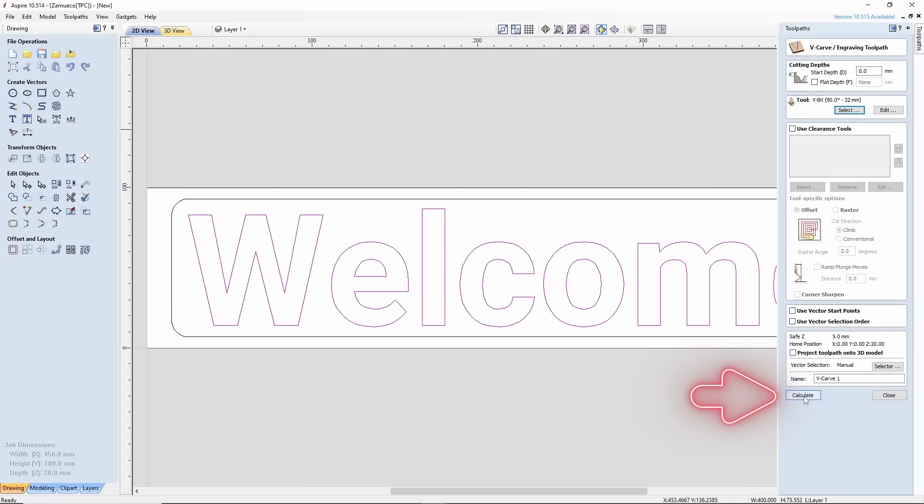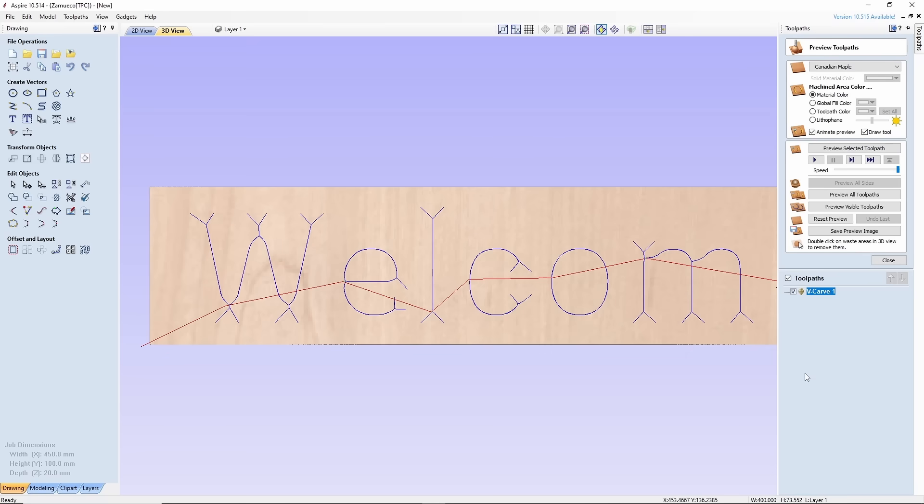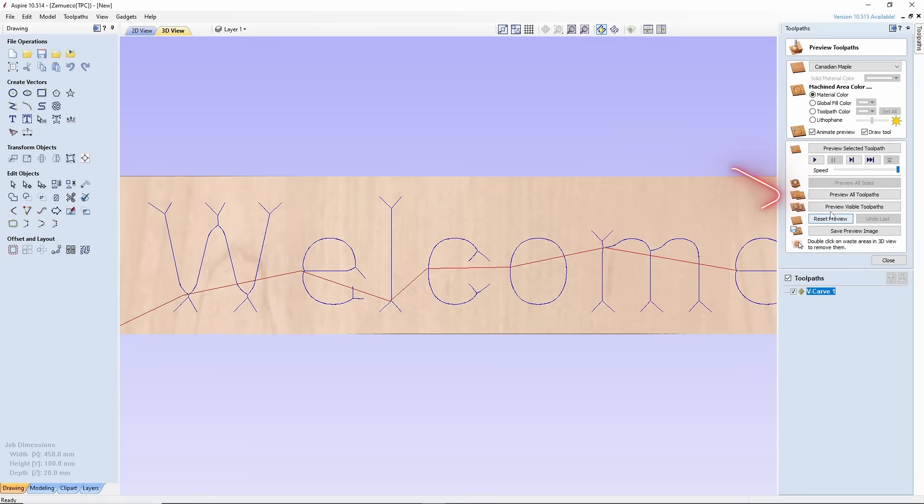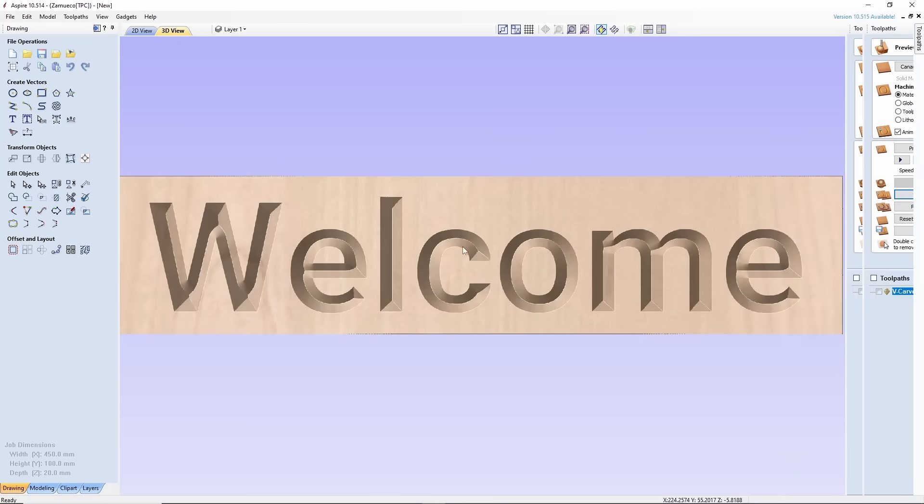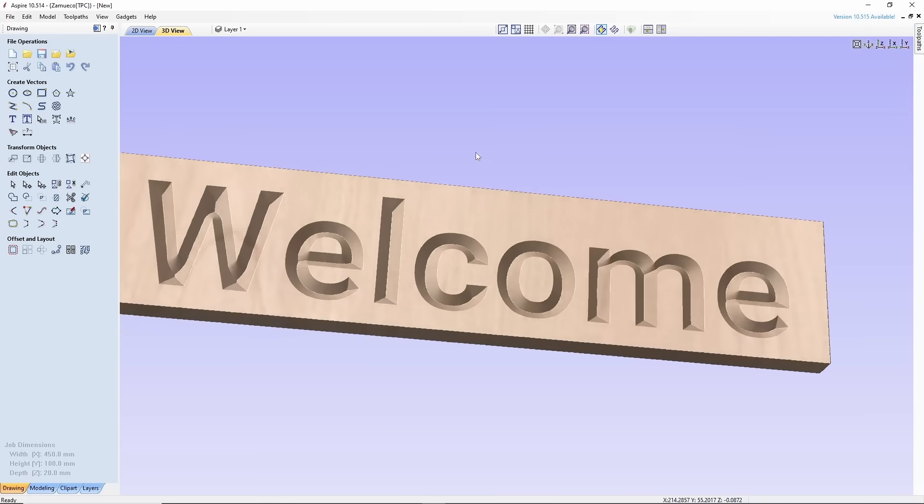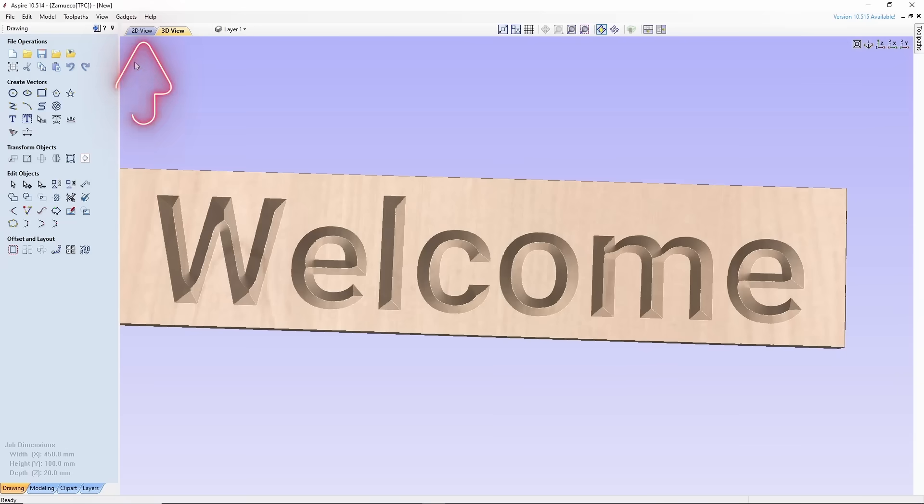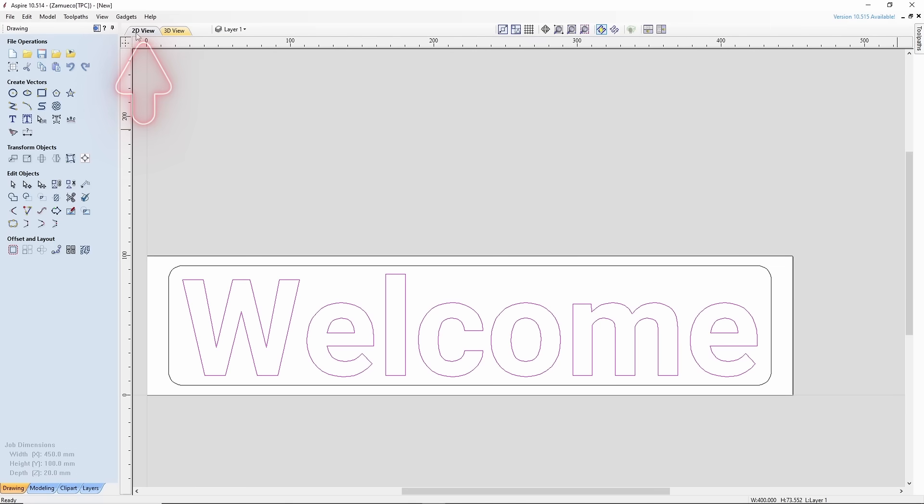Now click Apply and then Select. Finally, just click Calculate. To make sure that everything is set right, you may use the Preview 3D Toolpath function. Let's return to the 2D view.